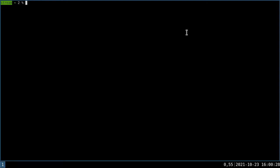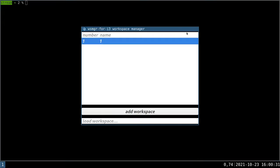In this short video, I'm introducing the Workspace Manager for i3. The Workspace Manager is a graphical program to manage i3 workspaces, which allows you to reorder and rename workspaces easily.